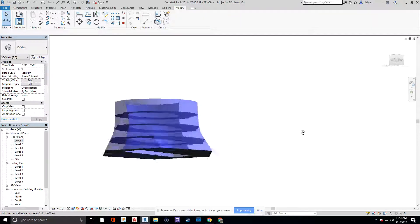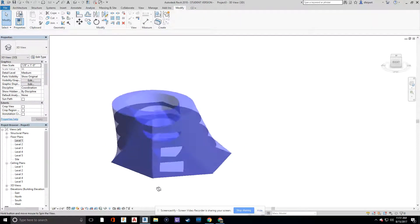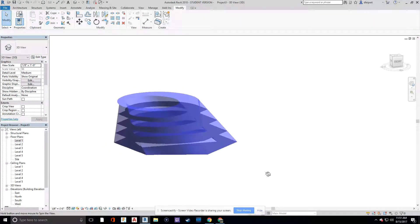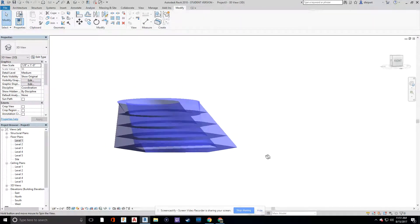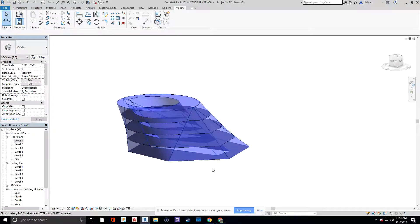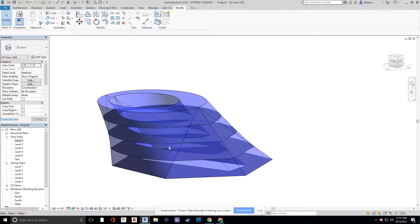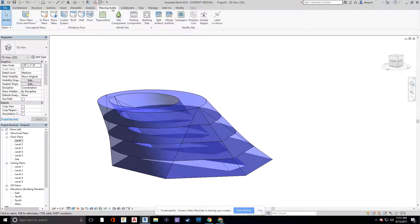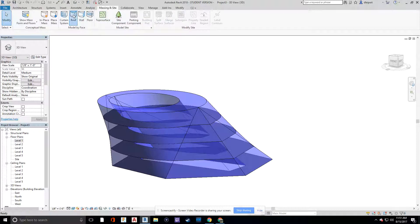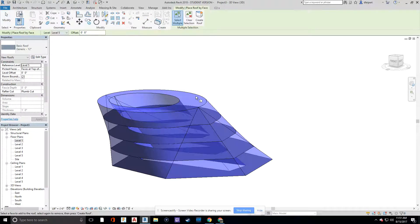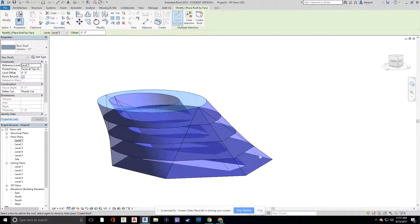And then now we've created some cool floors on our building. You can do the same thing with the outside. You can do a curtain wall on a mass. So under massing and site, you know, we could then mass a roof. And that will give roof properties.